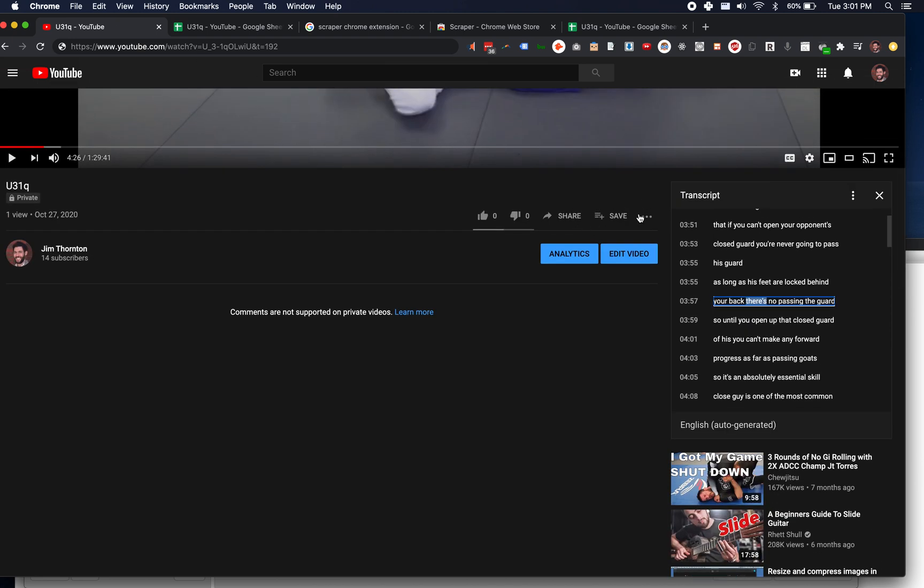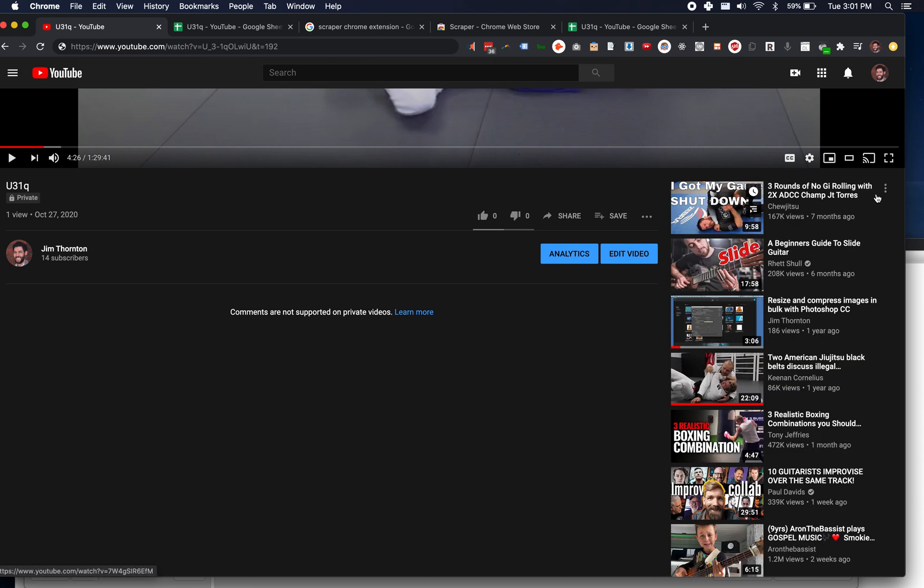Scrape and pull out a transcript from a video and then grab all of the time stamps for it and turn them into links to that section of the video. Maybe like a little bit of an edge case, but I wanted to know how to do this.